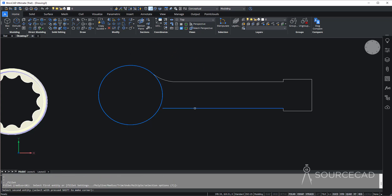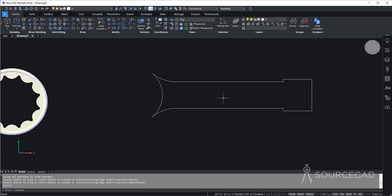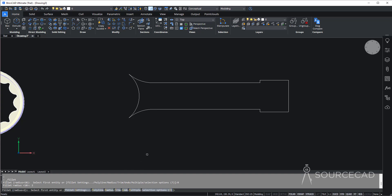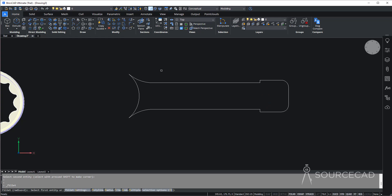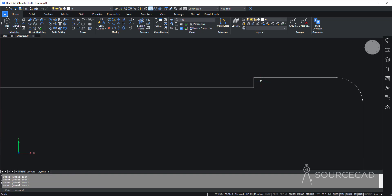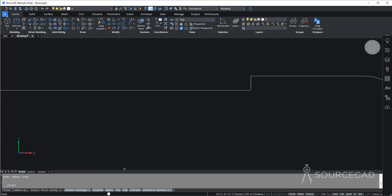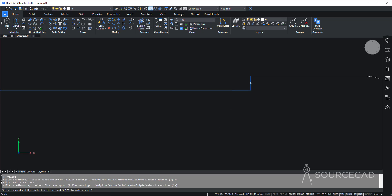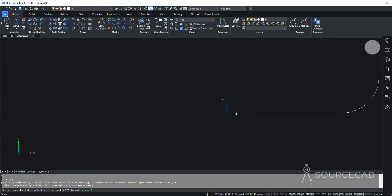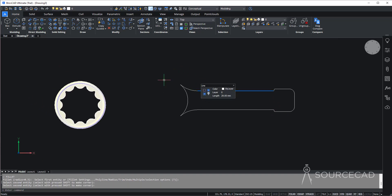Go to fillet again and with the same radius add another fillet on the other side. Then select trim, enter, and trim this part. Now let's add fillets on these corners — go to fillet, radius 2, add it here and repeat for this side. We can add a fillet here as well — go to fillet, radius 0.3 — right there. That looks better. We have the two fillets and I'll repeat the same for this side.